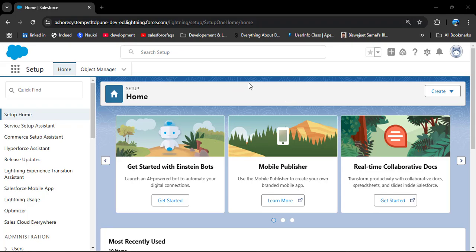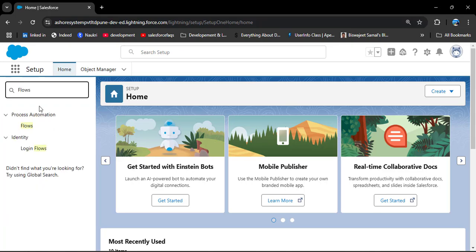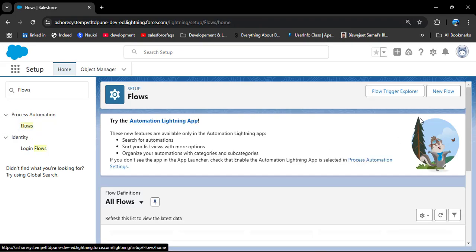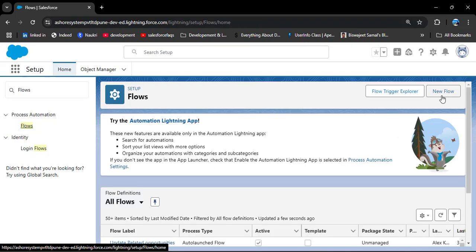Now let's create the screen flow. In the quick find box, search for flows. Under process automation, you will see Flows — click on it. Now we will create a new flow. Click on the New Flow button.